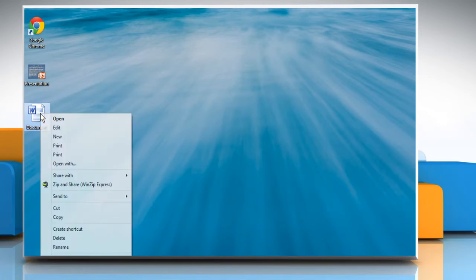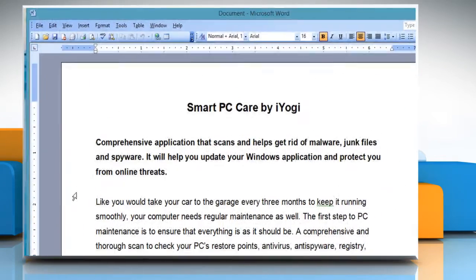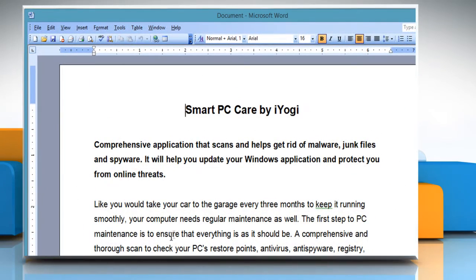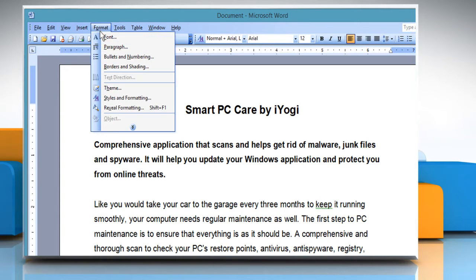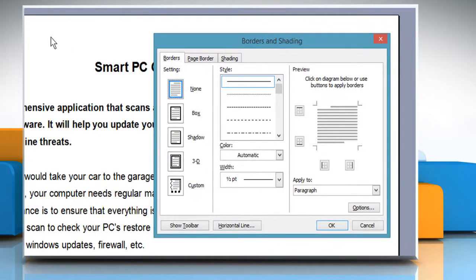Open the desired Word document. Click anywhere in the paragraph. Select the Format menu and then select Borders and Shading. The Borders and Shading dialog box opens.